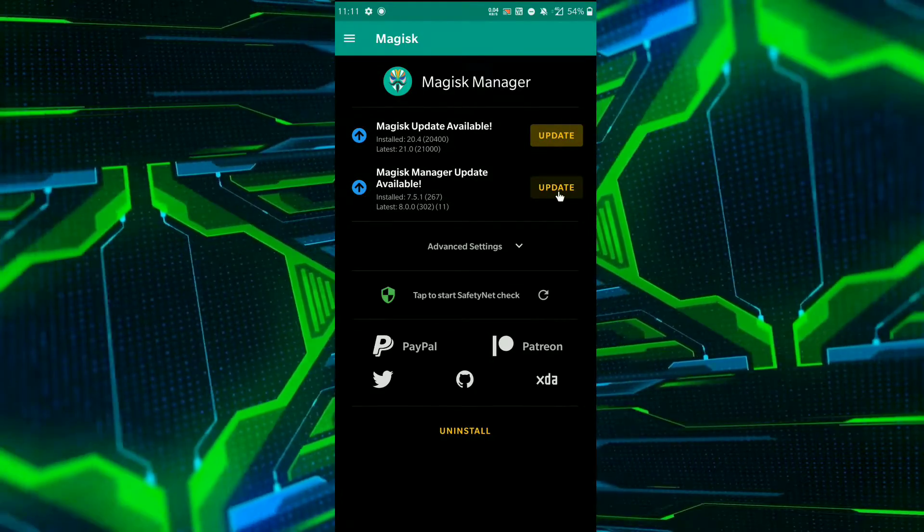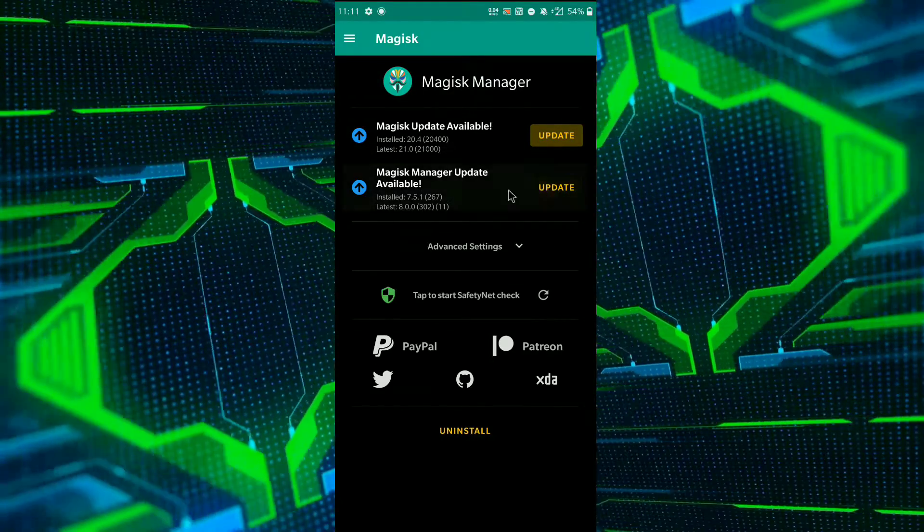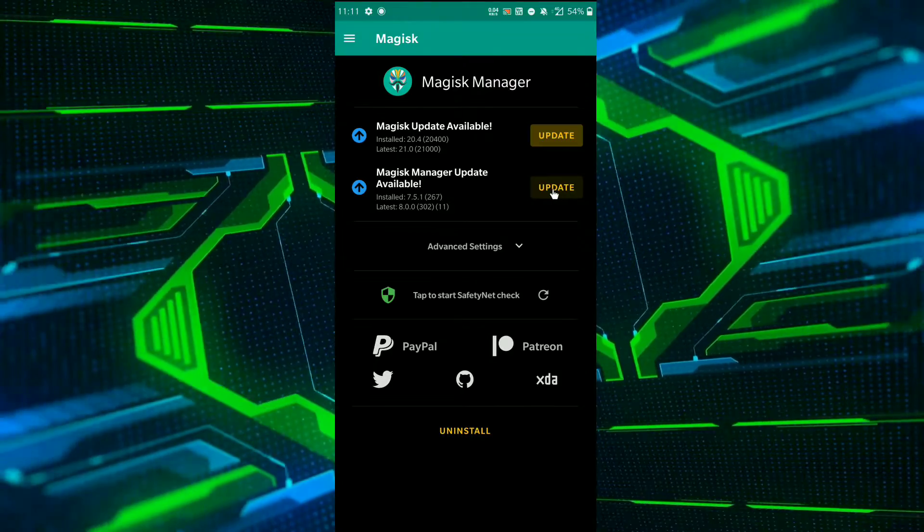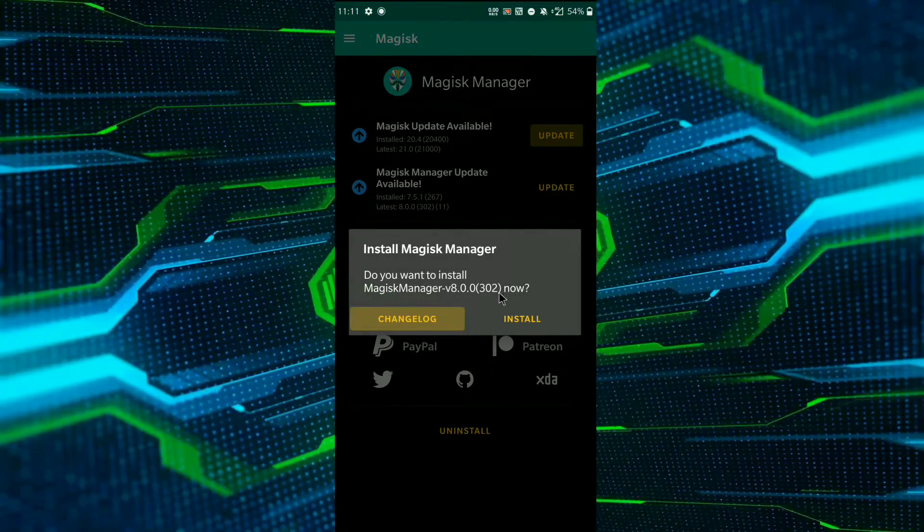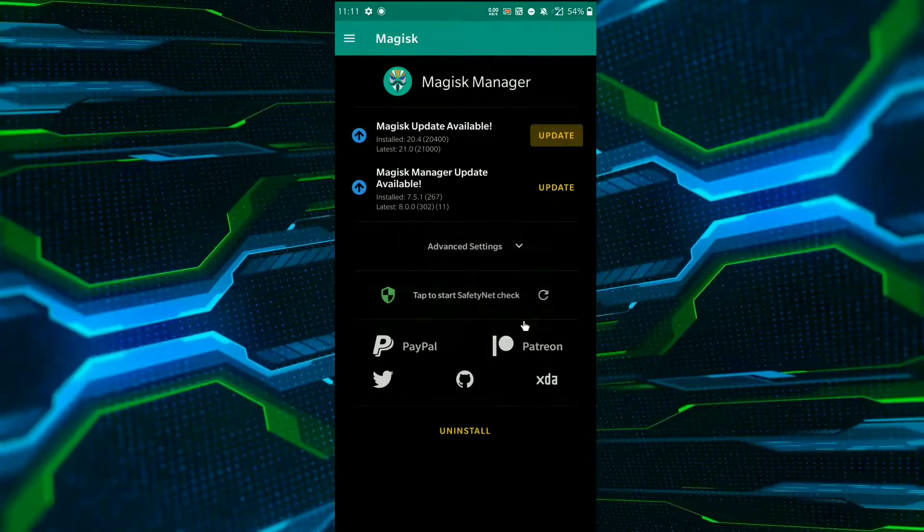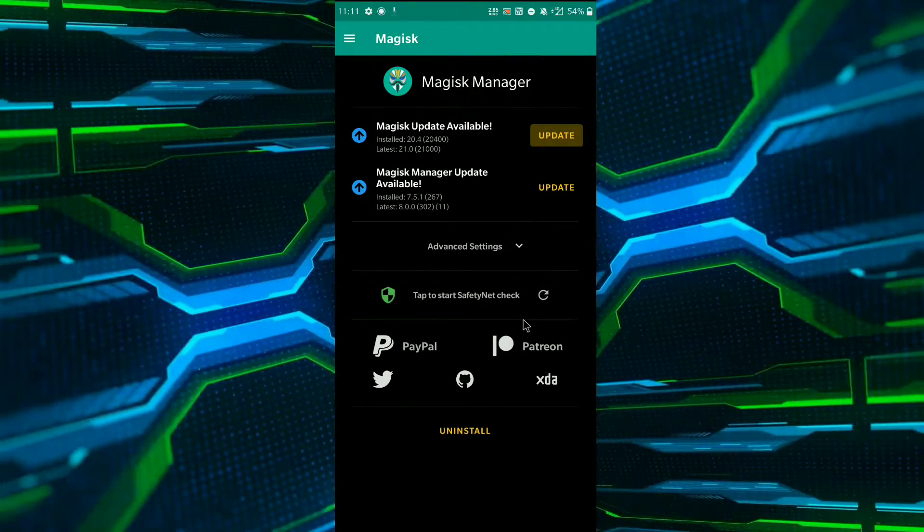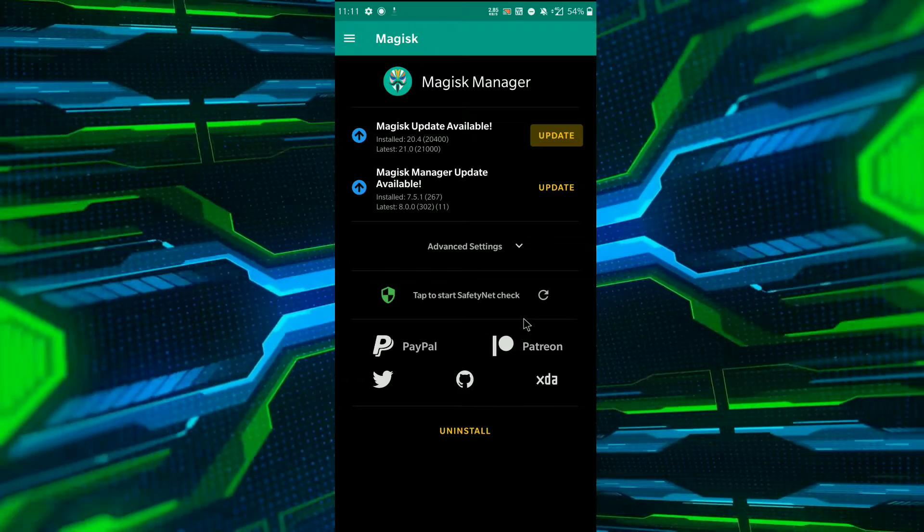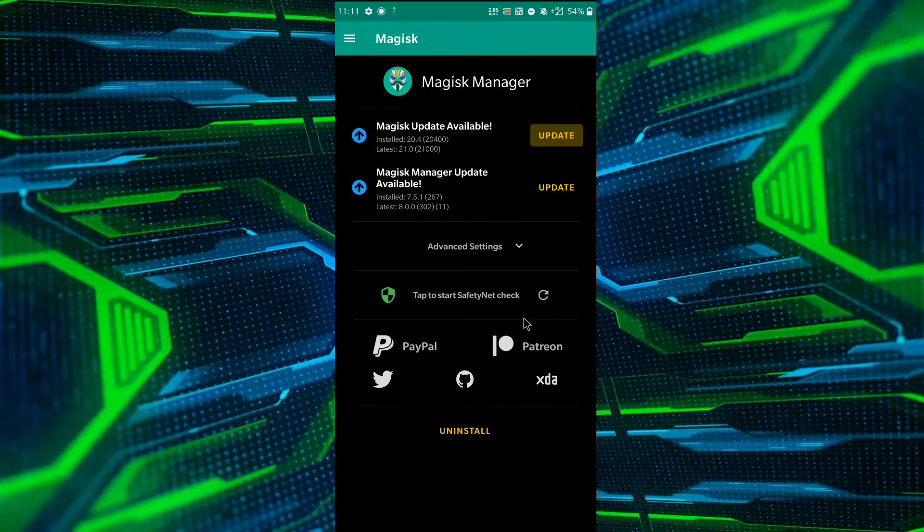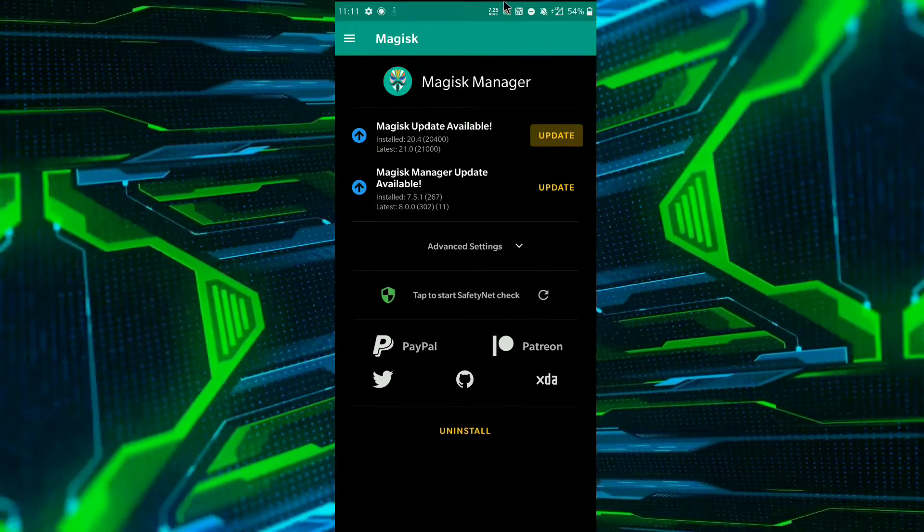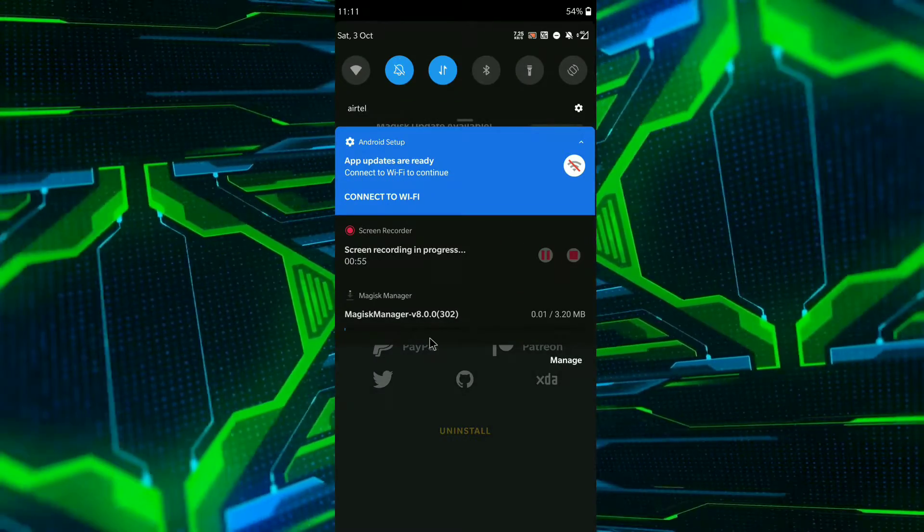First, update the APK file by clicking on this option, then click on install. It will take a while to download.